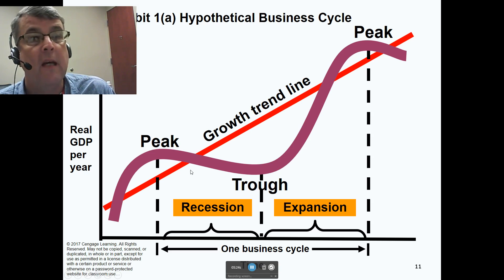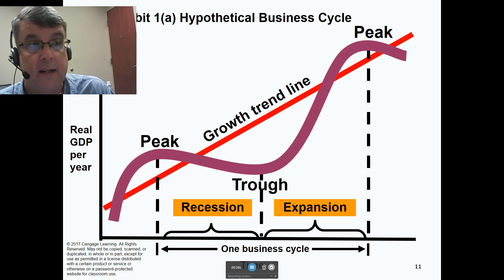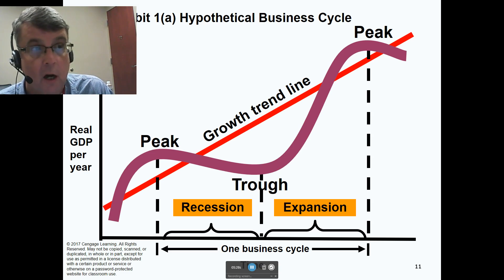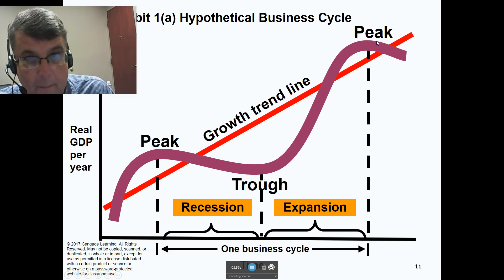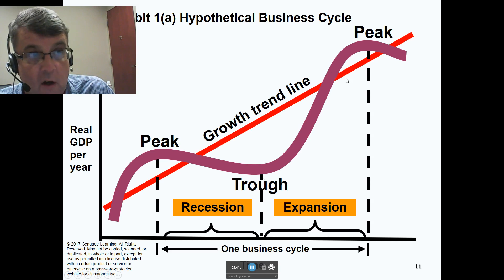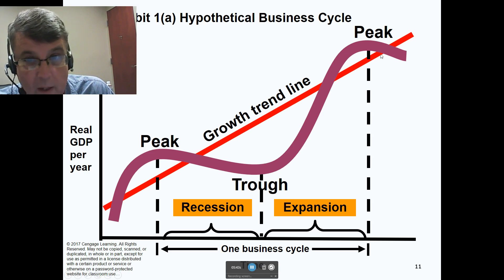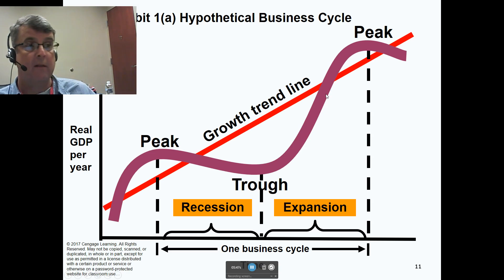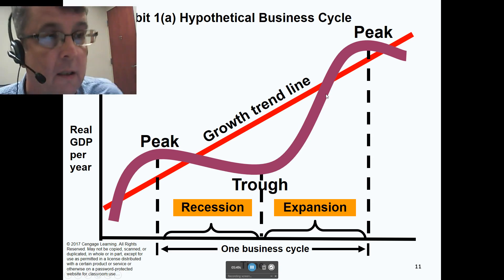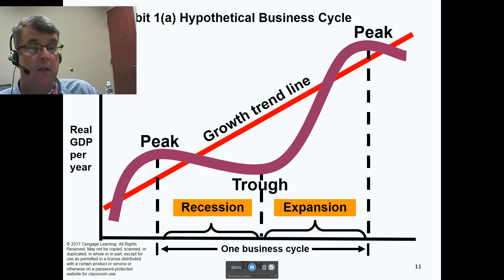If you believe that business cycles are not inherent in capitalism, then they're caused by something outside the capitalist system. Here we're below the trend line; the economy will recover and get back to the trend line. But if it goes up above it, that would be the start of another business cycle of boom. We don't have to have that business cycle — it's caused by institutions outside the capitalist system, namely governments, central banks, and our fractional reserve banking system.